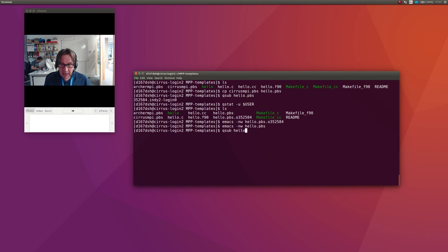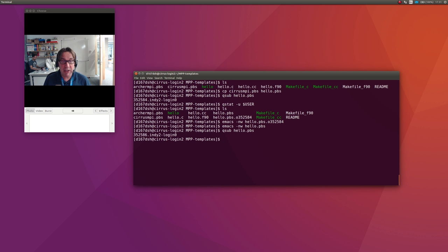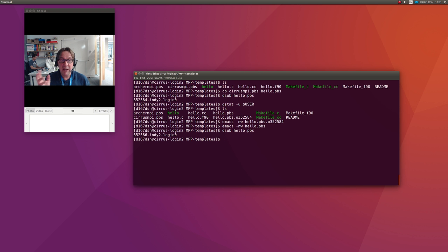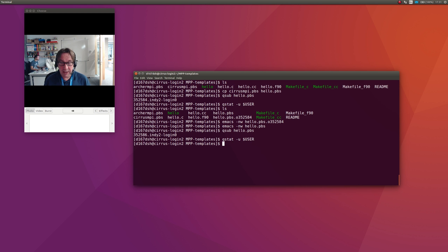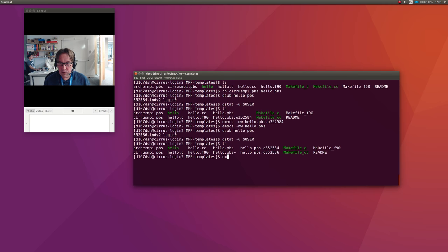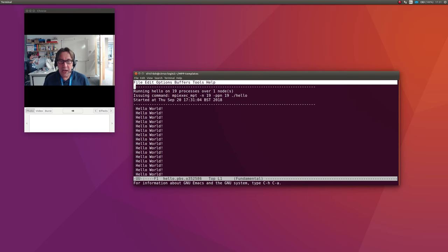If I just qsub this: qsub hello.pbs. They seem to be running quite fast at the moment. This may not happen when you do it yourself, but remember for the actual lab sessions we will have a reservation, so you won't do qsub hello.pbs, you'll do qsub -r some magic number. Let me qstat -u. It's run, and the output file was hello.pbs with a bigger number here, and you'll see I get 19 hello worlds.